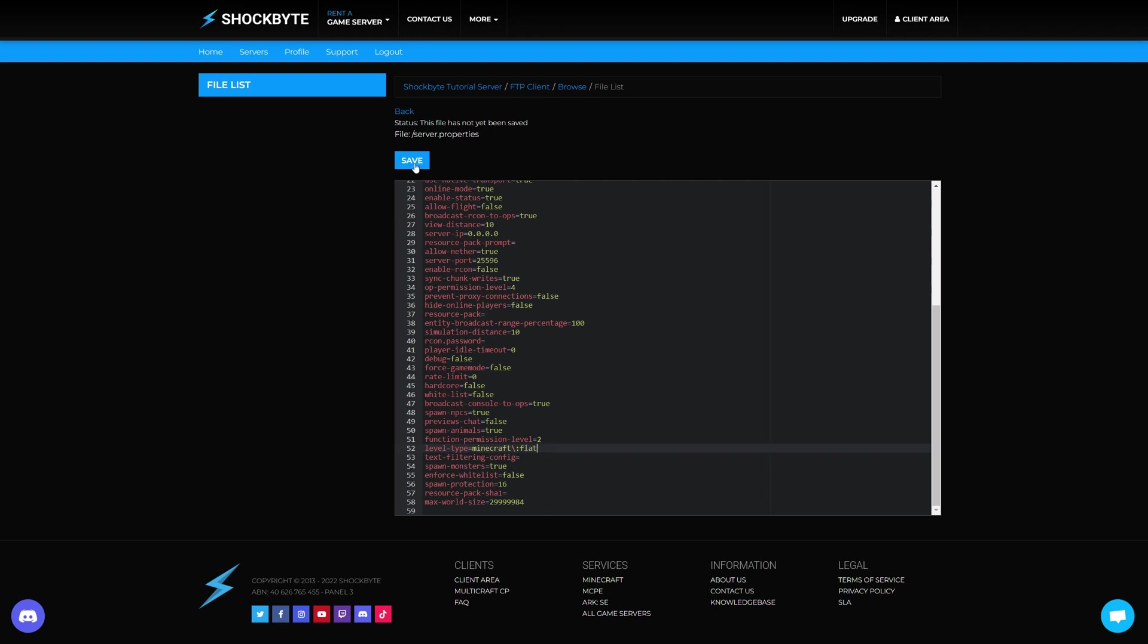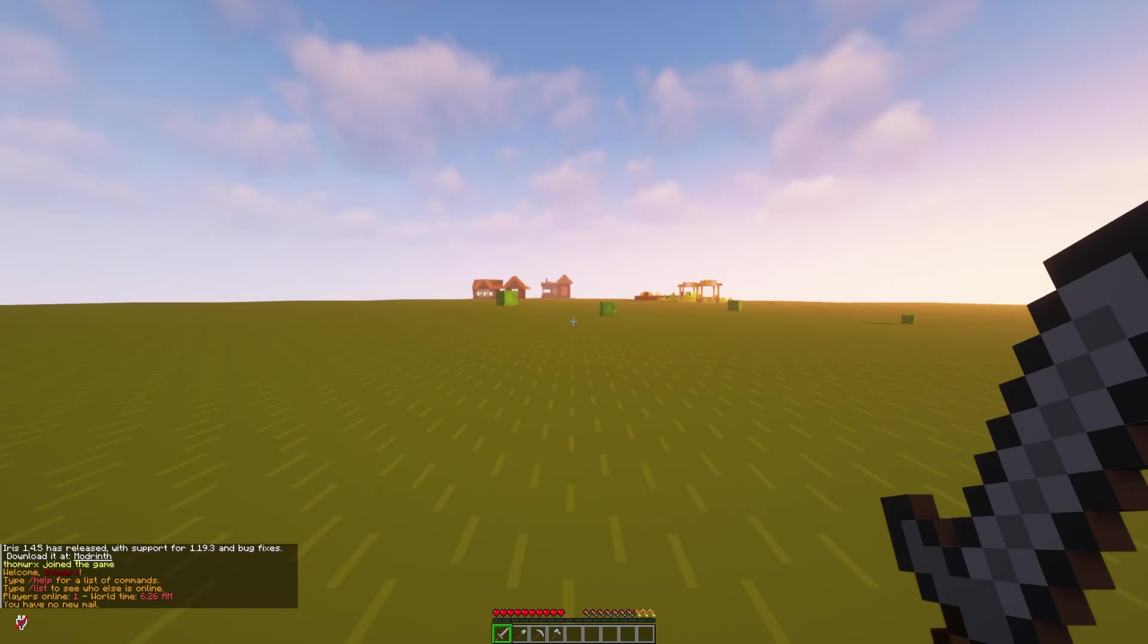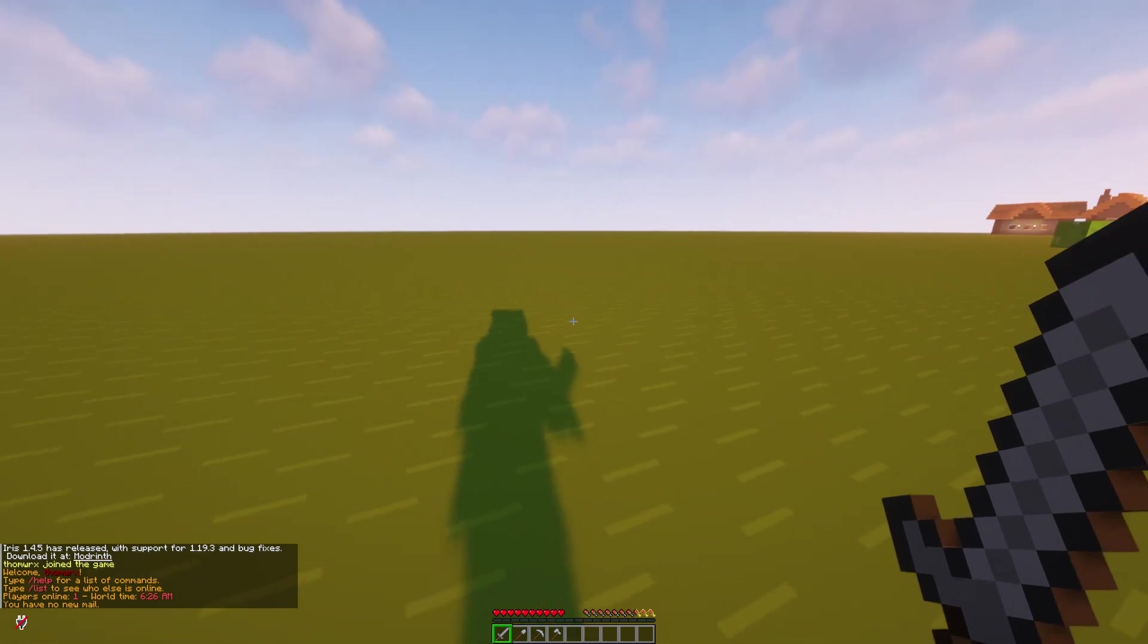Go ahead and make a backup of your world if required and then reset the world. When you restart your server the world will now generate as super flat.